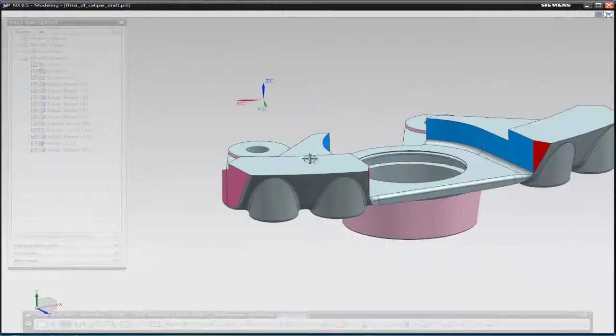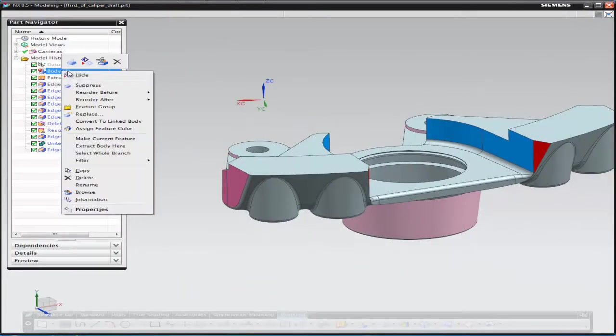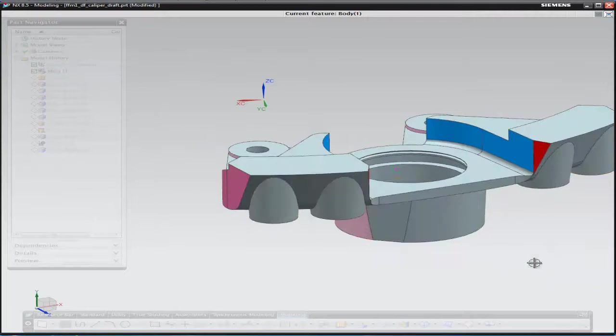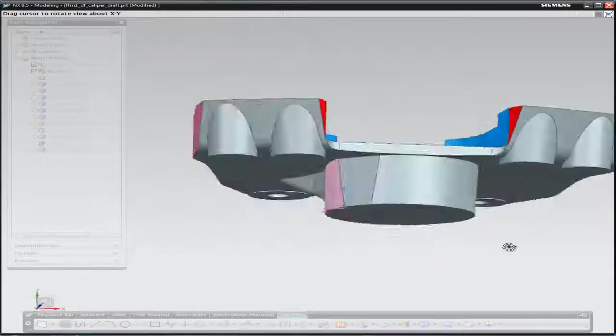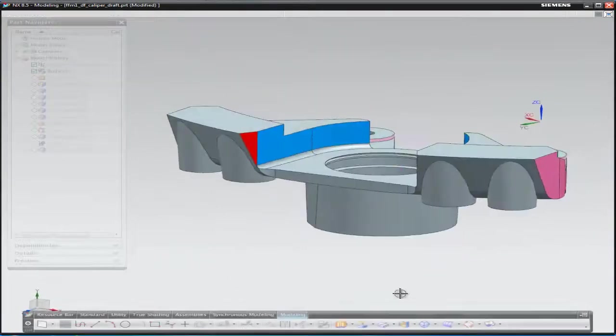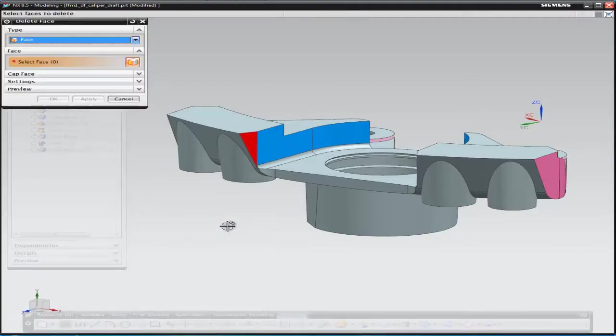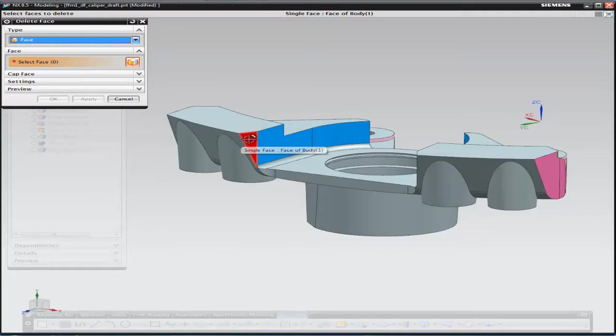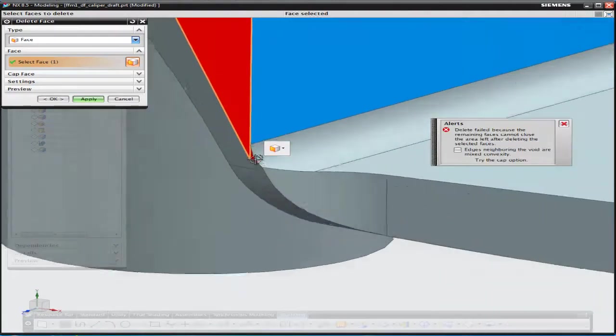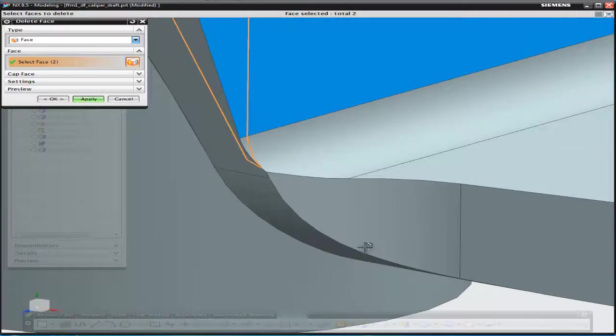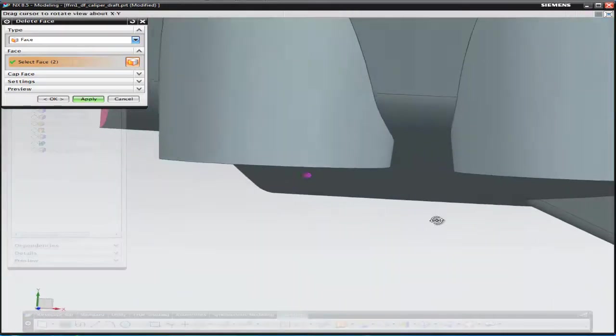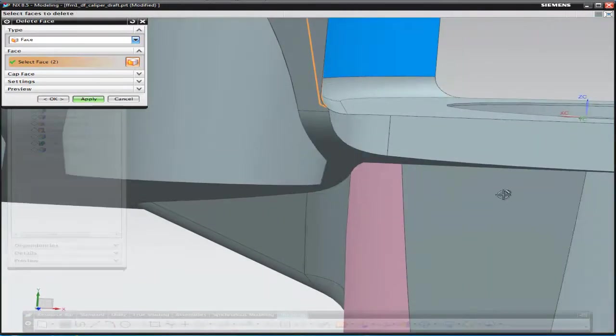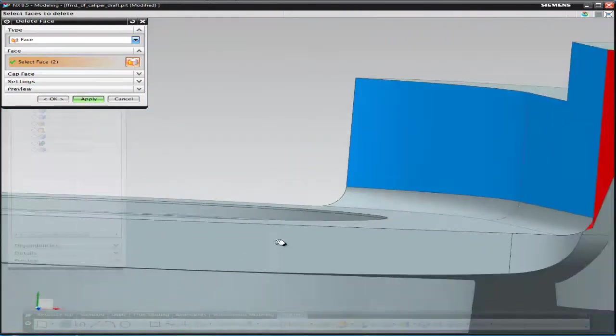We're going to go in there and correct those and then take the part further on so that it's actually manufacturable. So the first thing we're going to do is remove a number of faces which I've highlighted in red. We're just going through the selection process for these. As we select them, NX is giving us a preview of what the repaired component will look like.